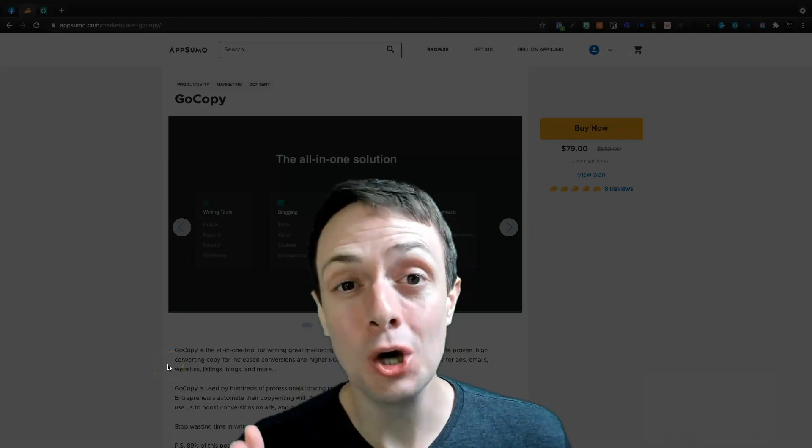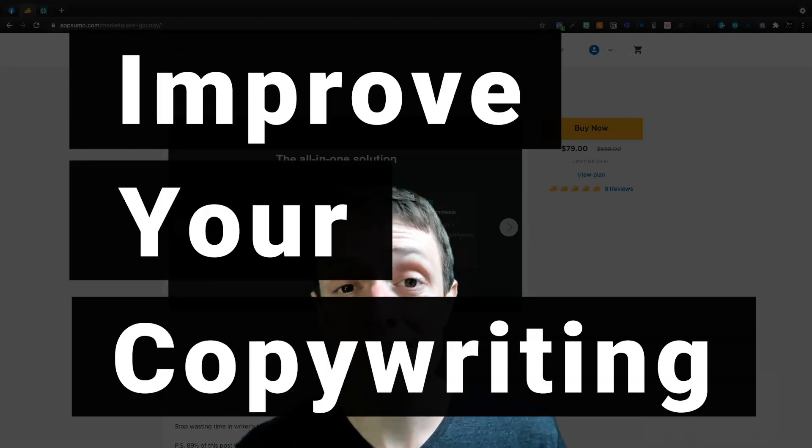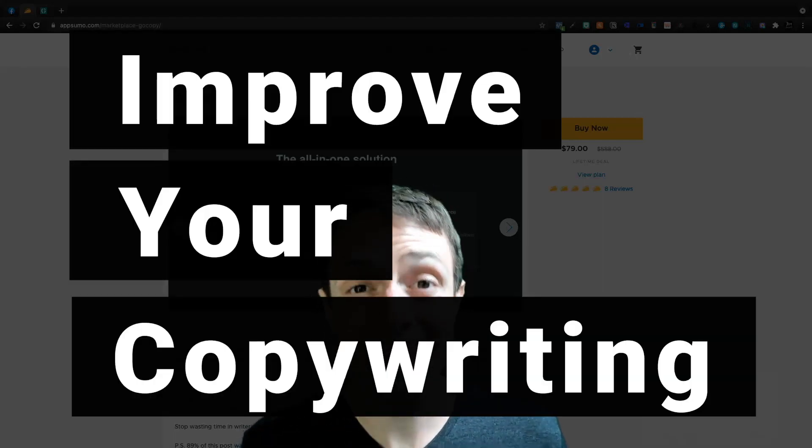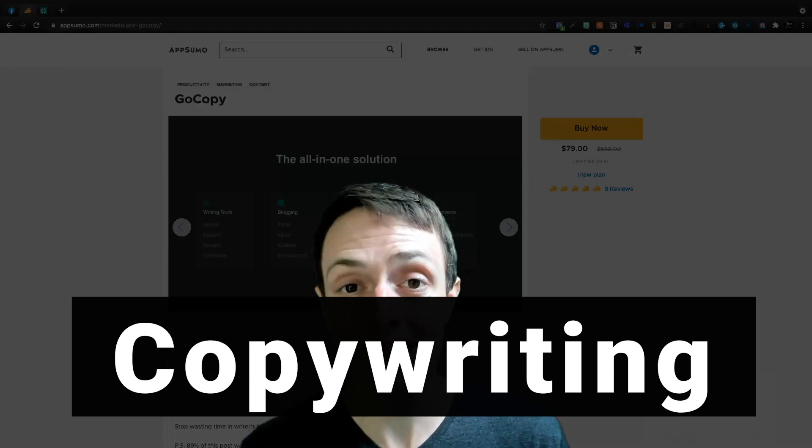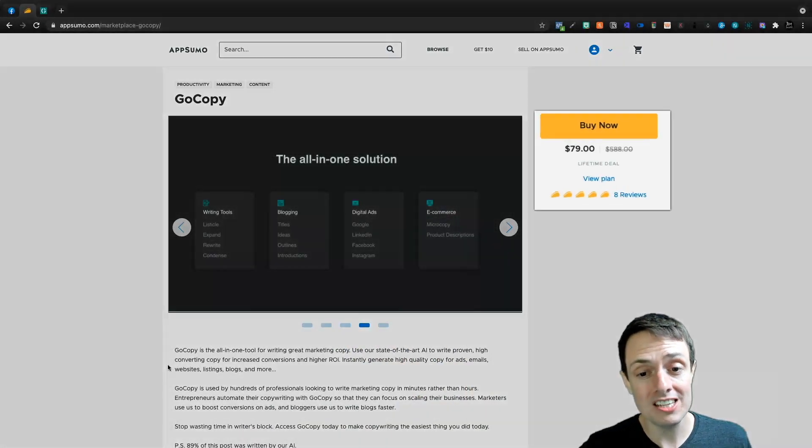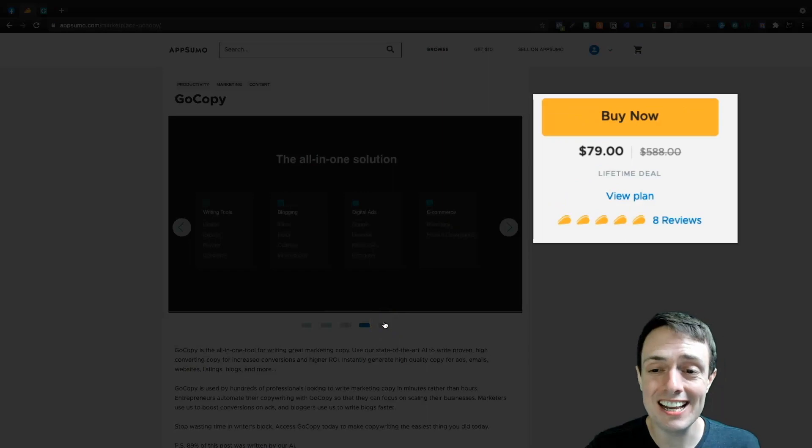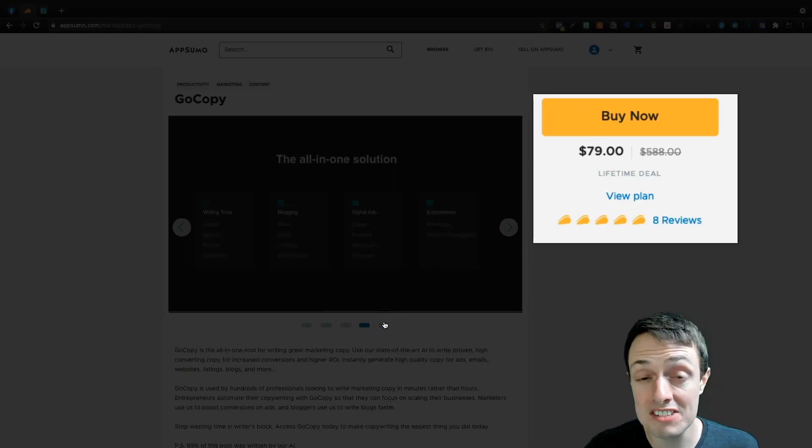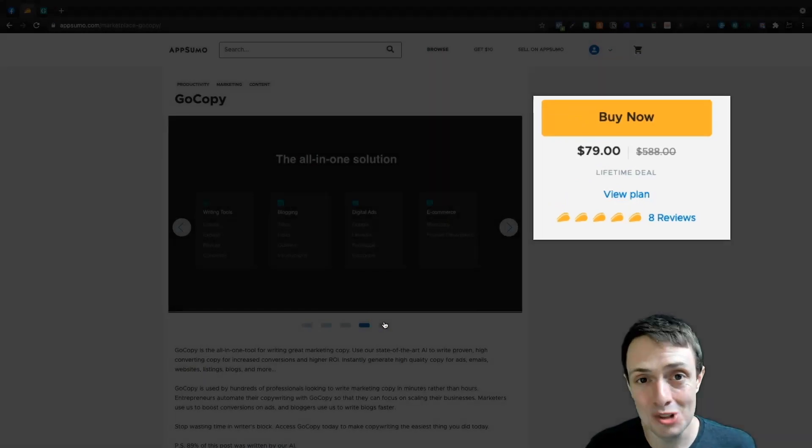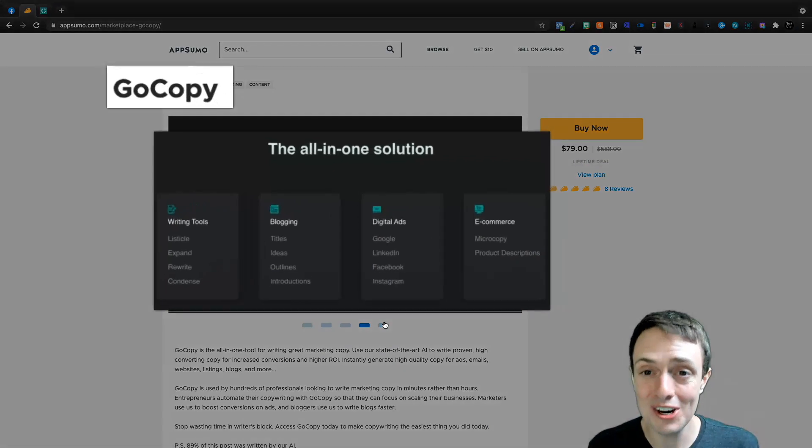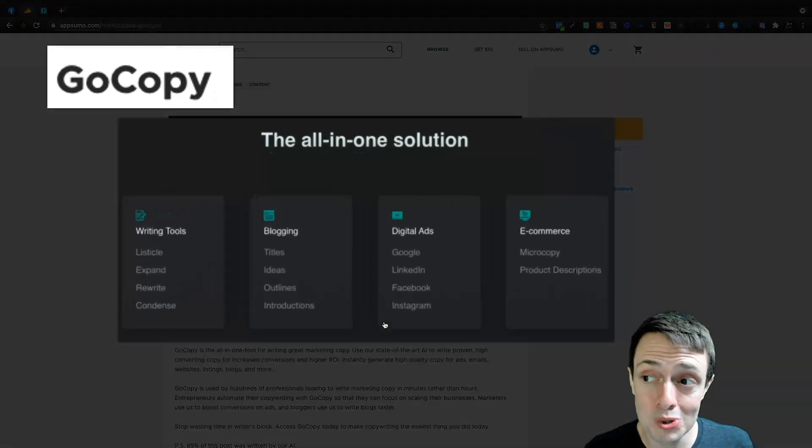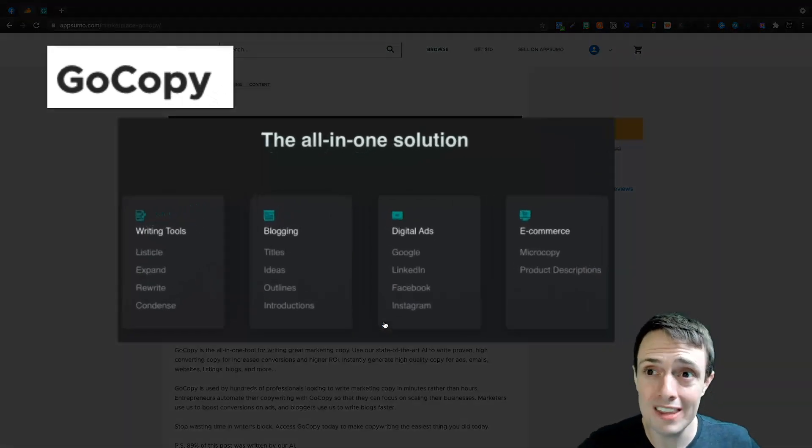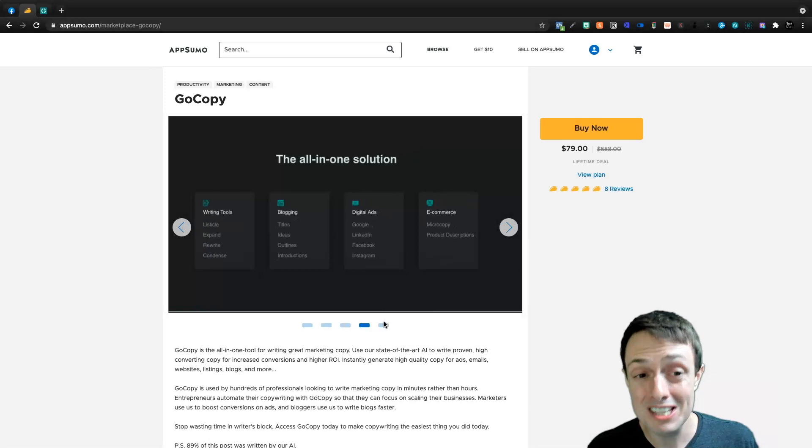Today we're going to take a look at GoCopy, an AI-based writing assistant that helps you write better marketing copy. This can be found in the AppSumo store for $79 on the lifetime deal, and hopefully it lasts longer than ContentBot, another AI tool that I found in the AppSumo store. I made a video and then it left very quickly.